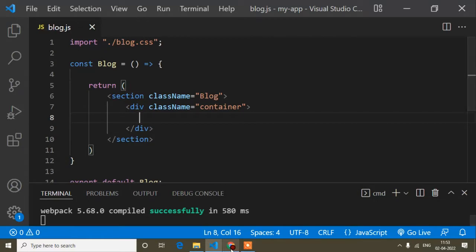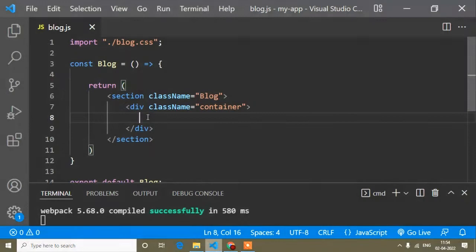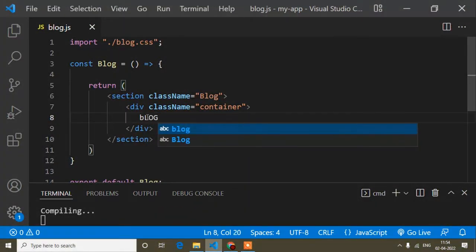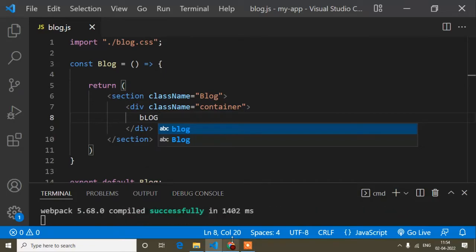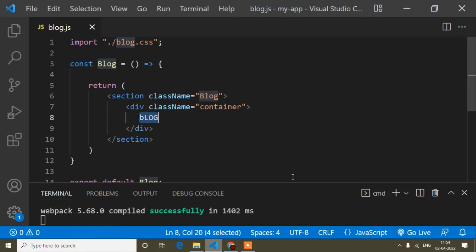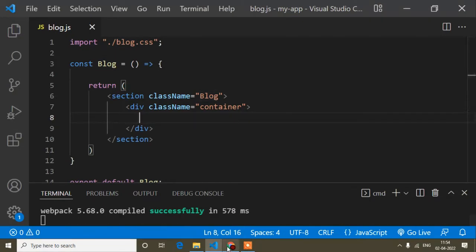Here you can see this is my block.js component file. If I open the browser, this block.js file is displaying. Right now it's blank, so it's displaying nothing, but if I write something like 'block' here, you can see it displays. Now I'll remove that — my main goal is to implement the slider.